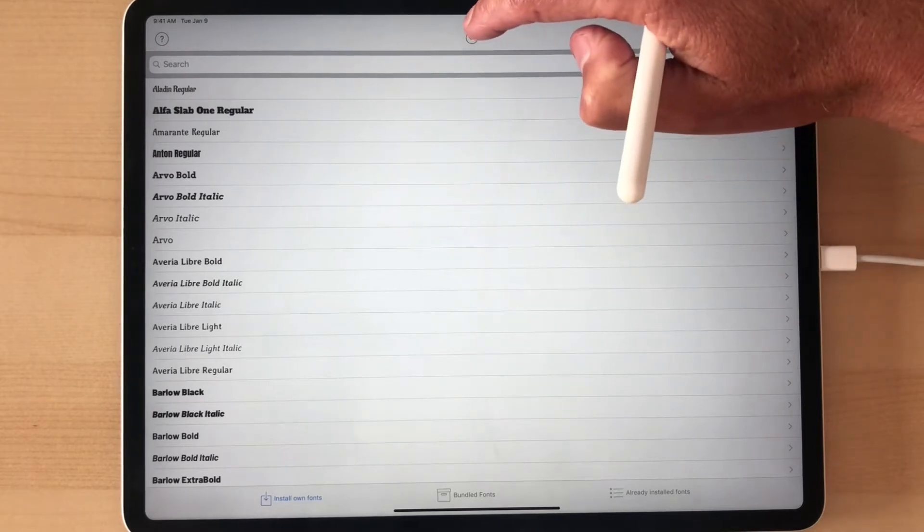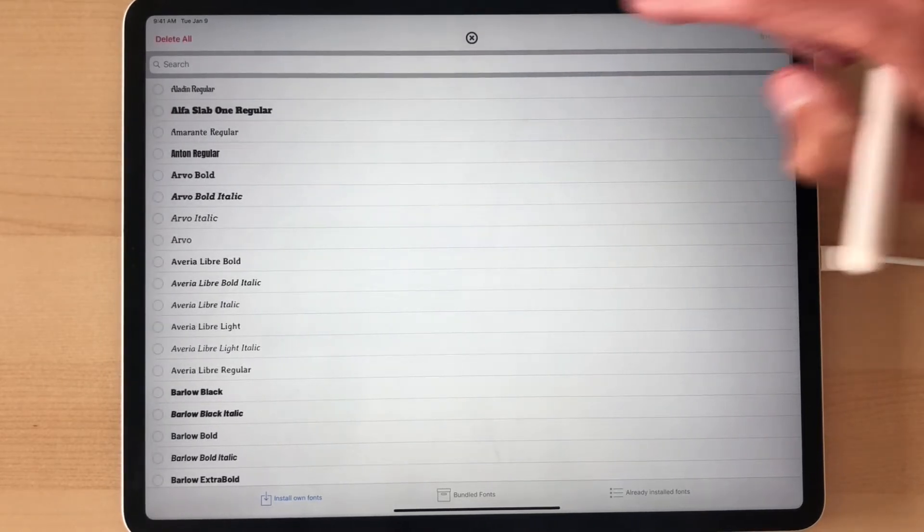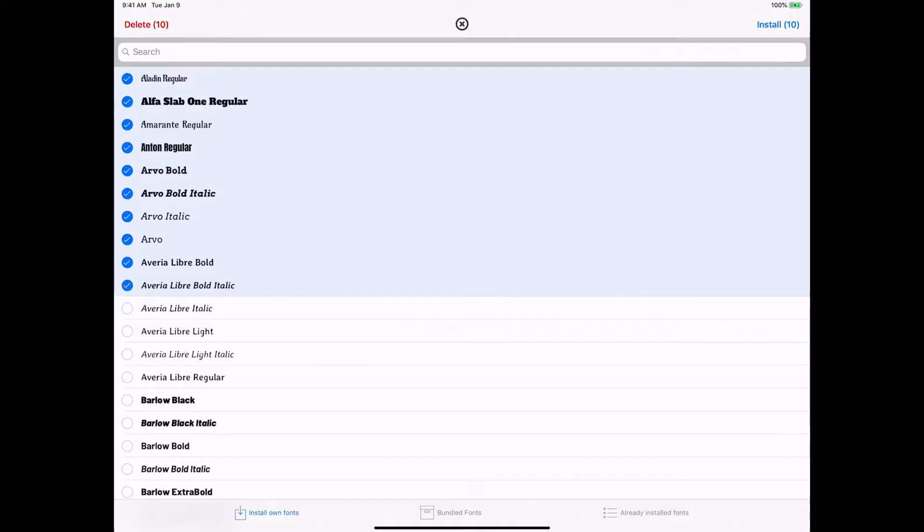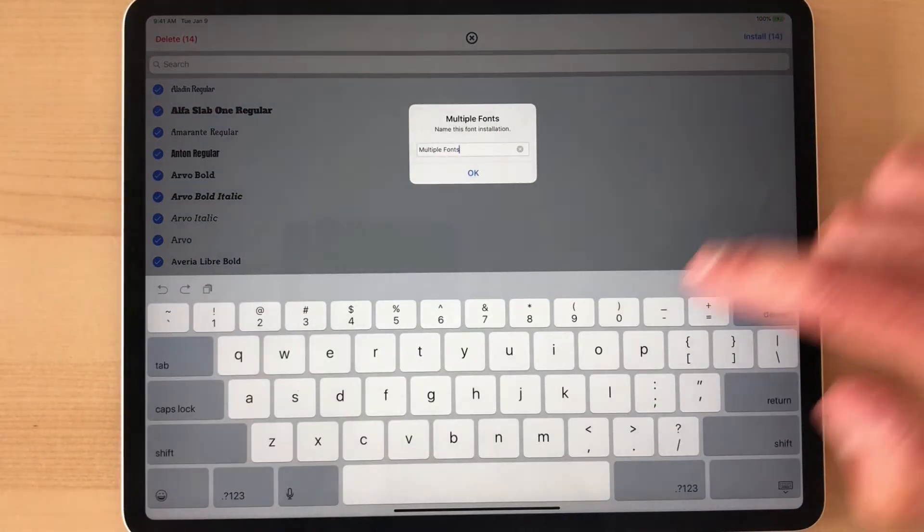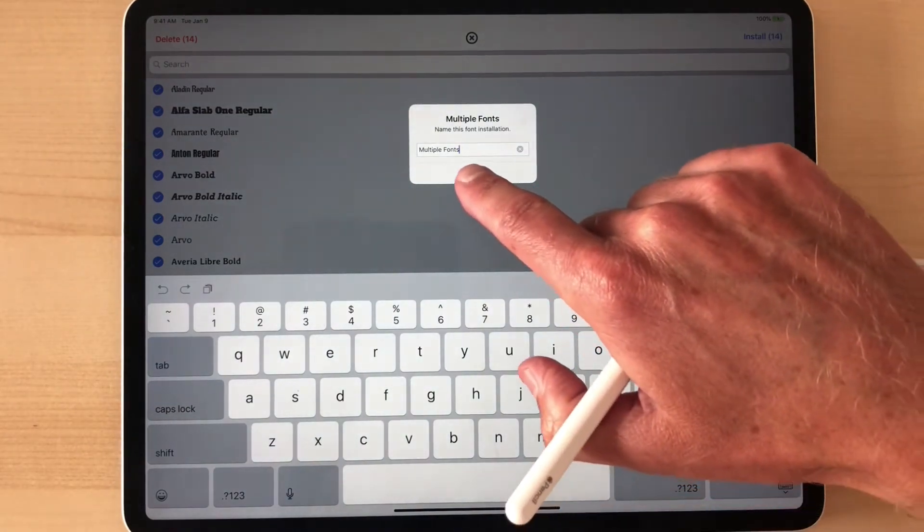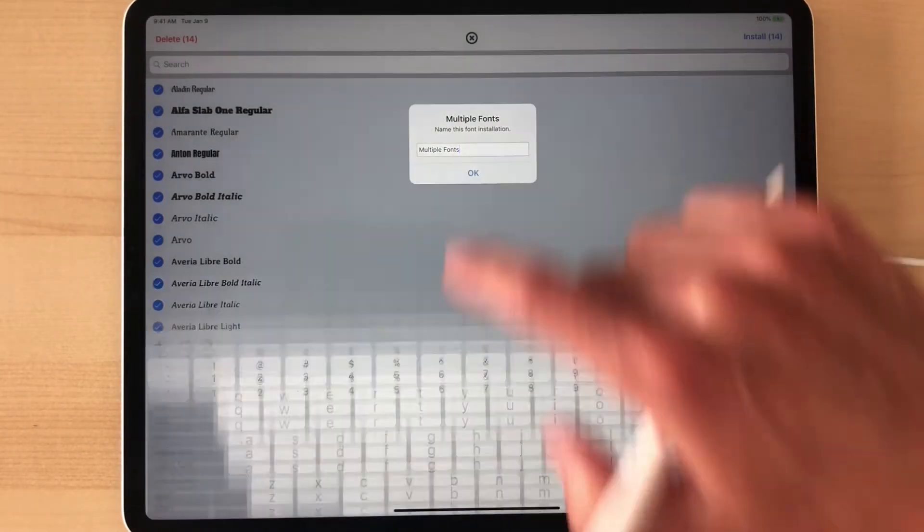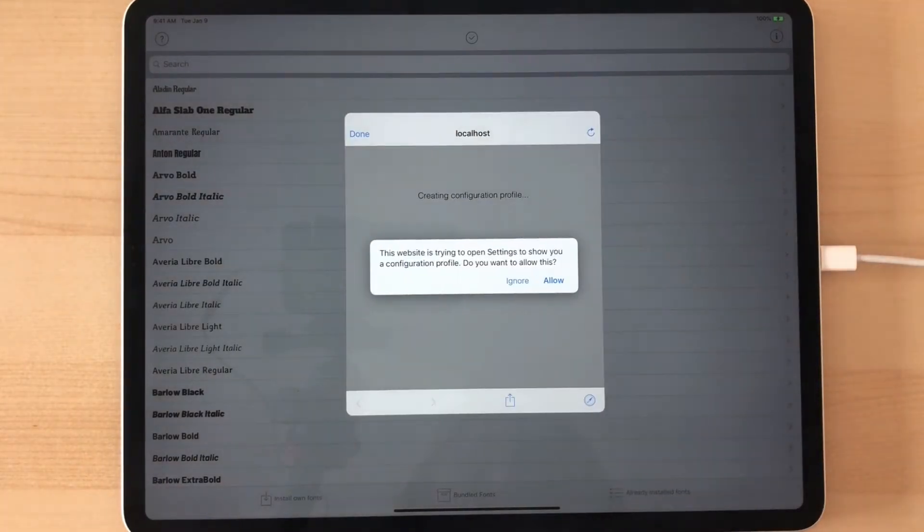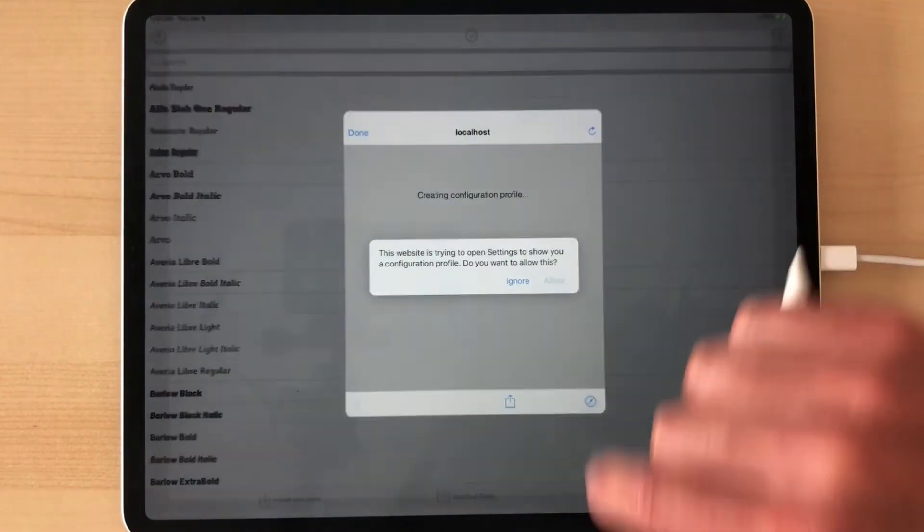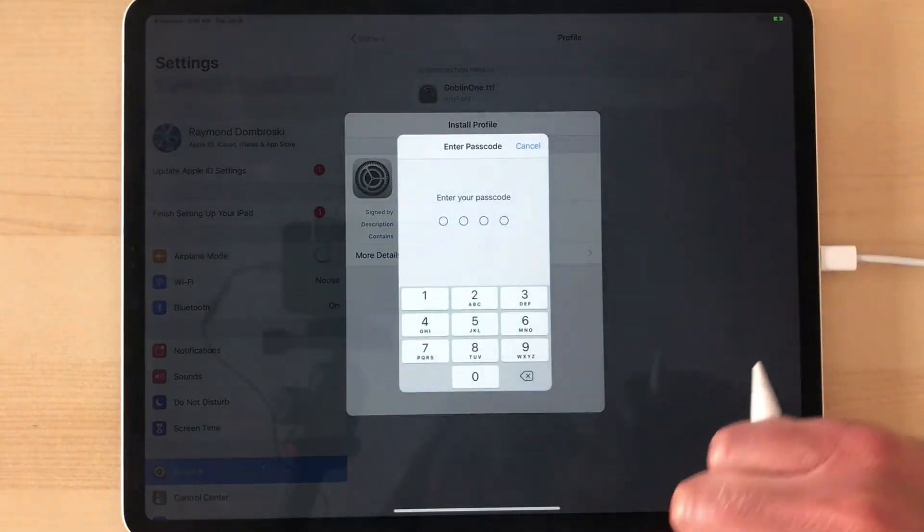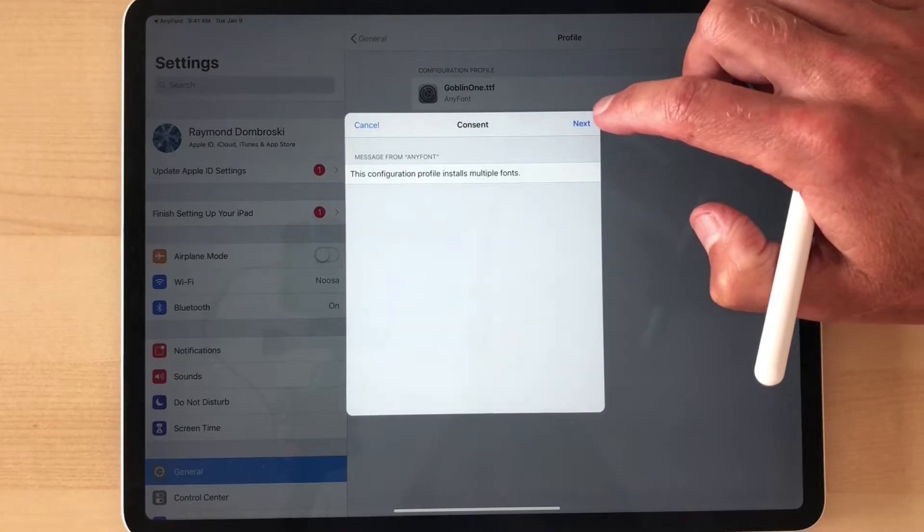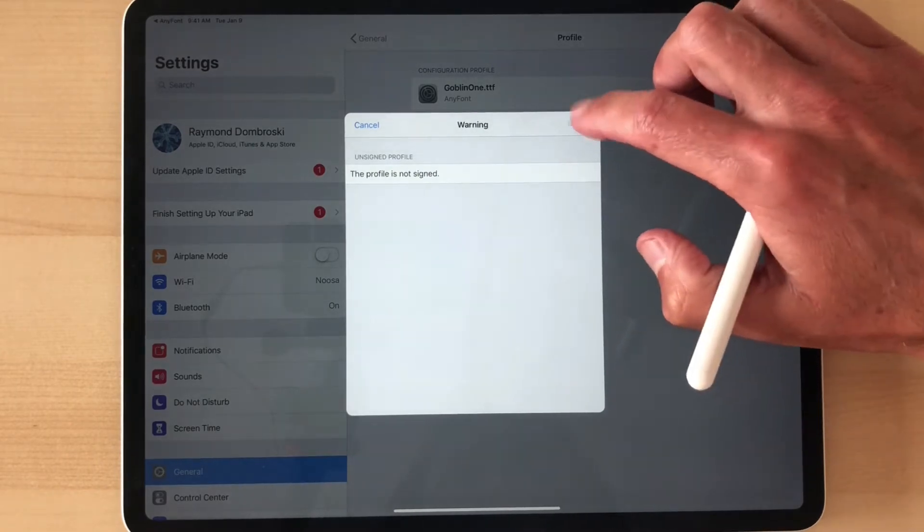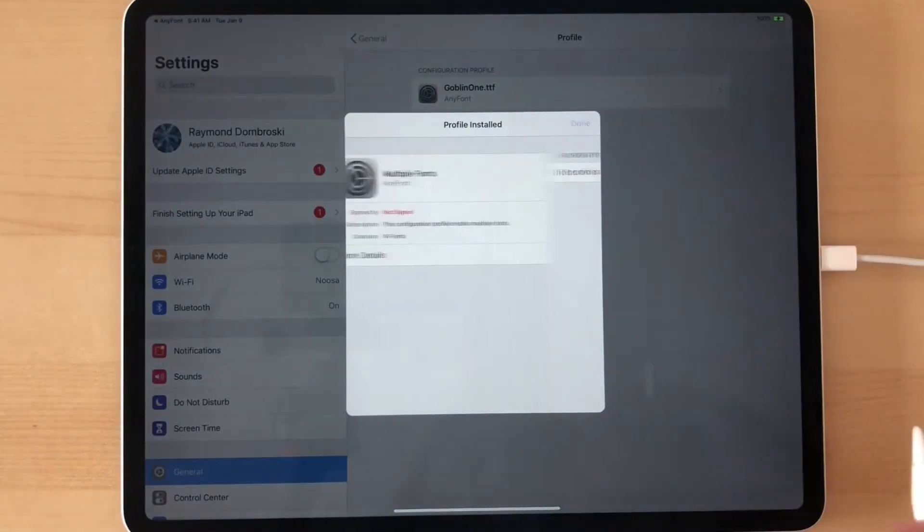So what we want to do is let's click on this little check mark, select all the A's, and then click install. That's 14 fonts. Click OK. And then tap to install, allow, install, type in your passcode. Click Next, and then install.